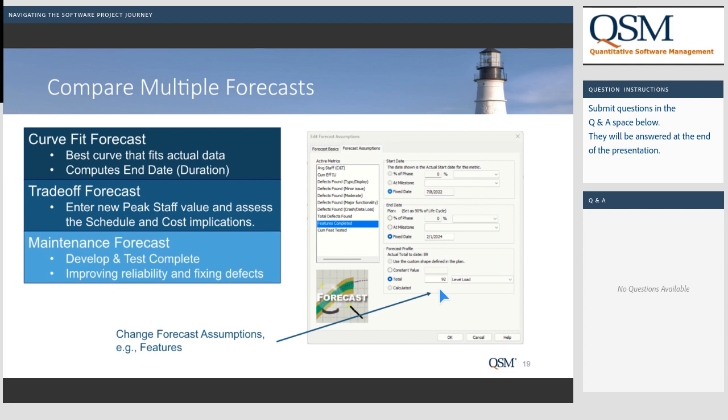The third type is a maintenance forecast. This is used when development is complete and you're ready to release, but you want to make sure you reach your quality goal — for example, for medical device software or other high-reliability applications. You iterate on different dates to see what the reliability would be based on working another three months to remove defects currently in the system. Just because the schedule says the project is over doesn't mean the product is good enough to ship.